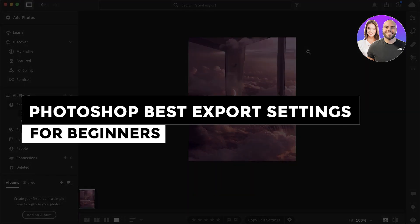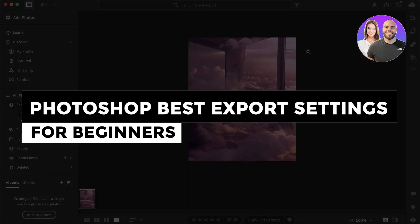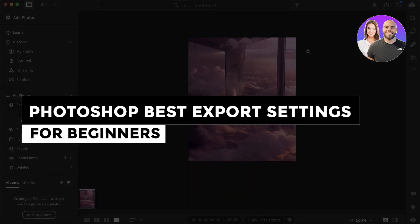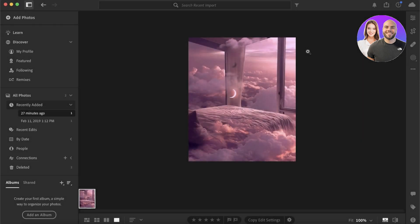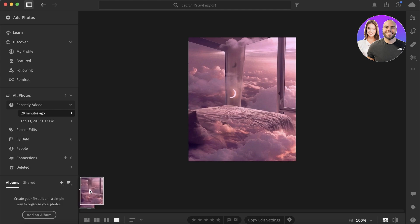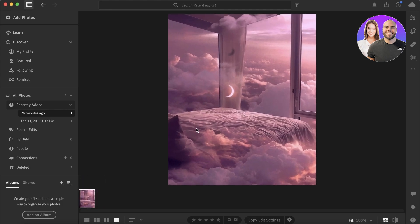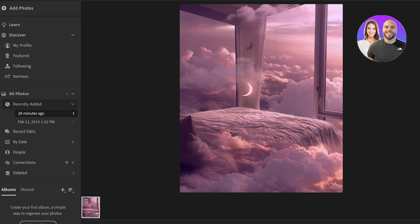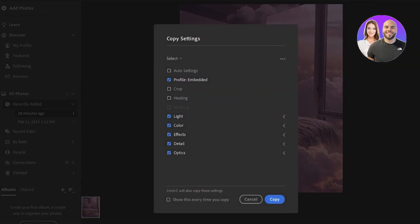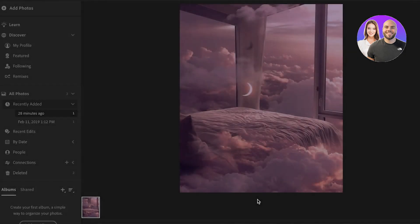Photoshop best export settings for beginners. Hey guys, welcome back. Today we'll be taking a quick look at how you can get started with downloading your photos or videos and what kind of settings you should be using. Now wherever you are using Photoshop, I'm pretty sure it's probably one of the most used platforms out there for photo editing.